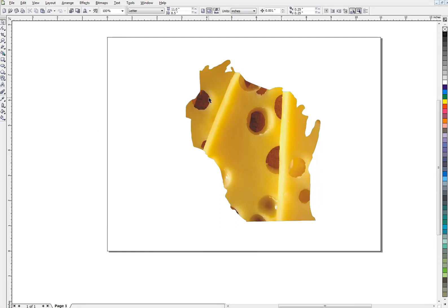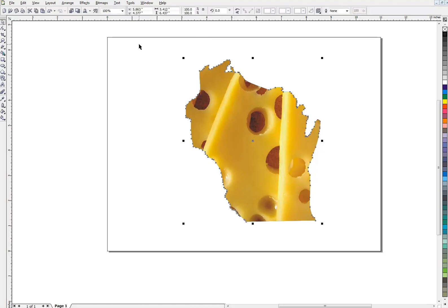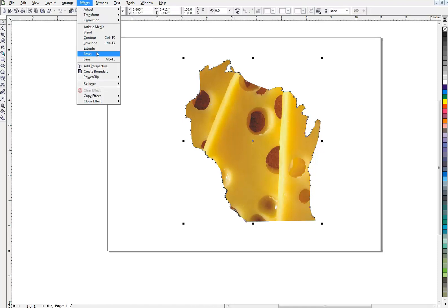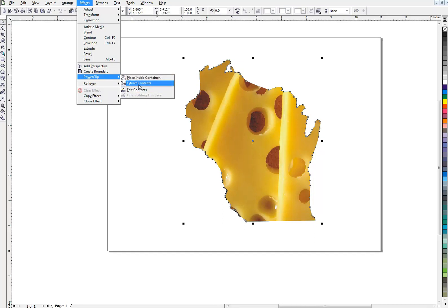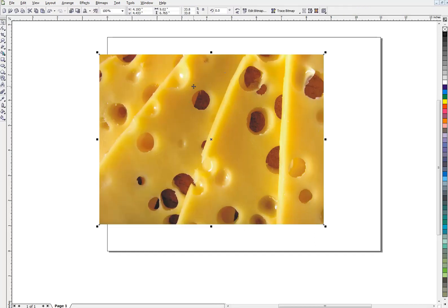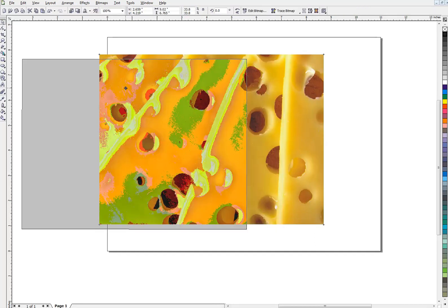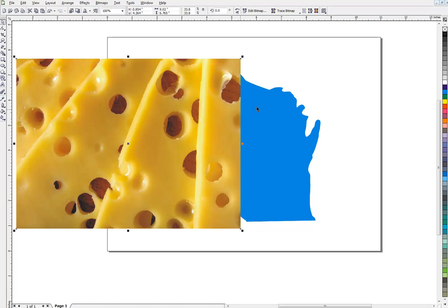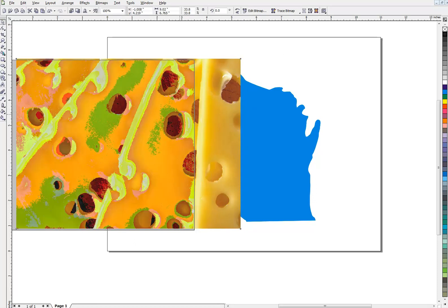And then I can add an outline or do whatever I want. I'm going to show you a little bit of a different way that I like to use quite often. Extract contents. Okay. Now we're back to our Wisconsin and our cheese.